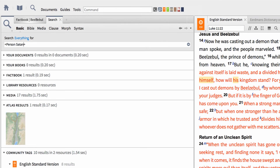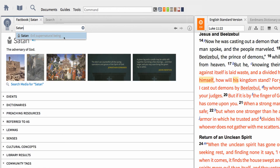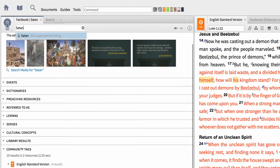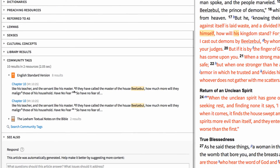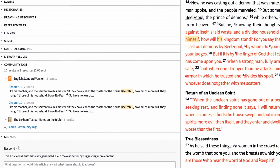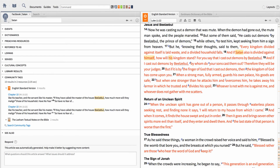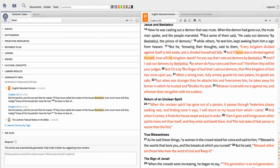We can see the same information in the Factbook. First, open the Factbook and search for Satan. Then scroll down to the Community Tags section and see occurrences that we tagged. Community Tags are a great way to improve the powerful tagging scheme of your Logos Bible software and see the information you tag in search hits.